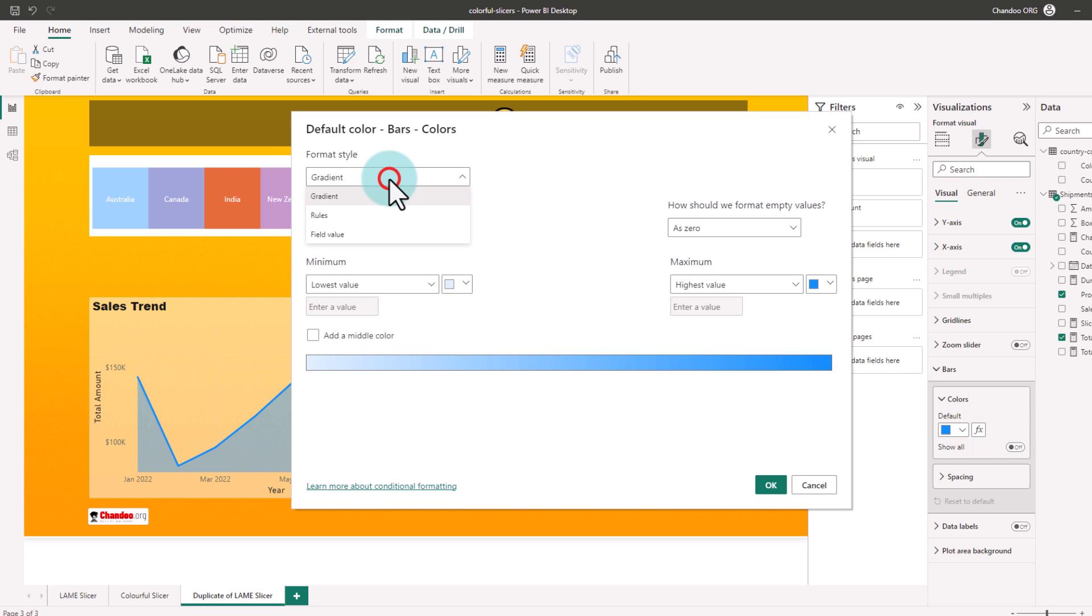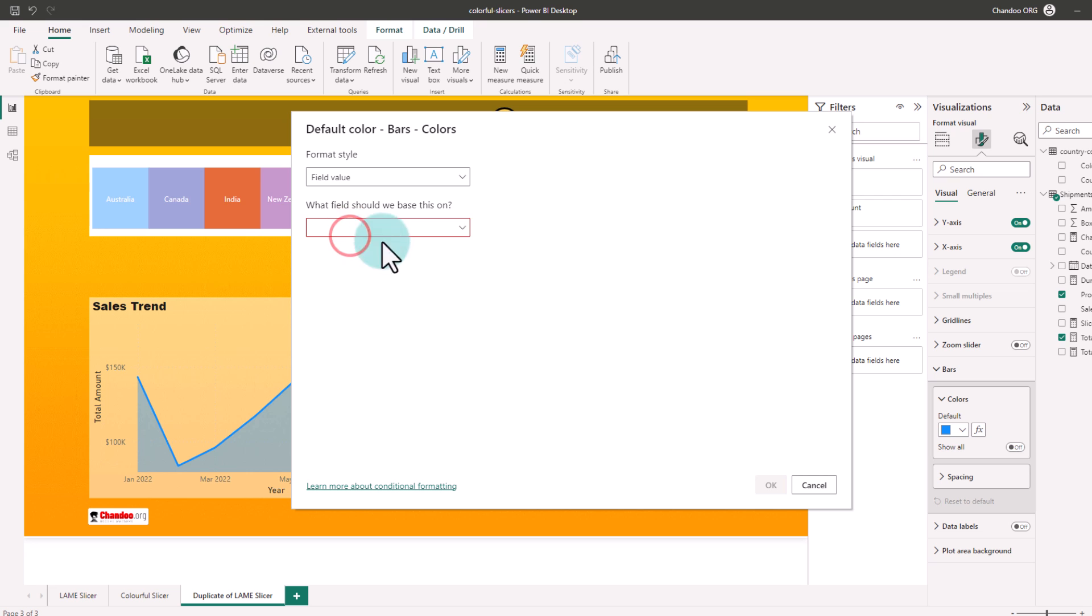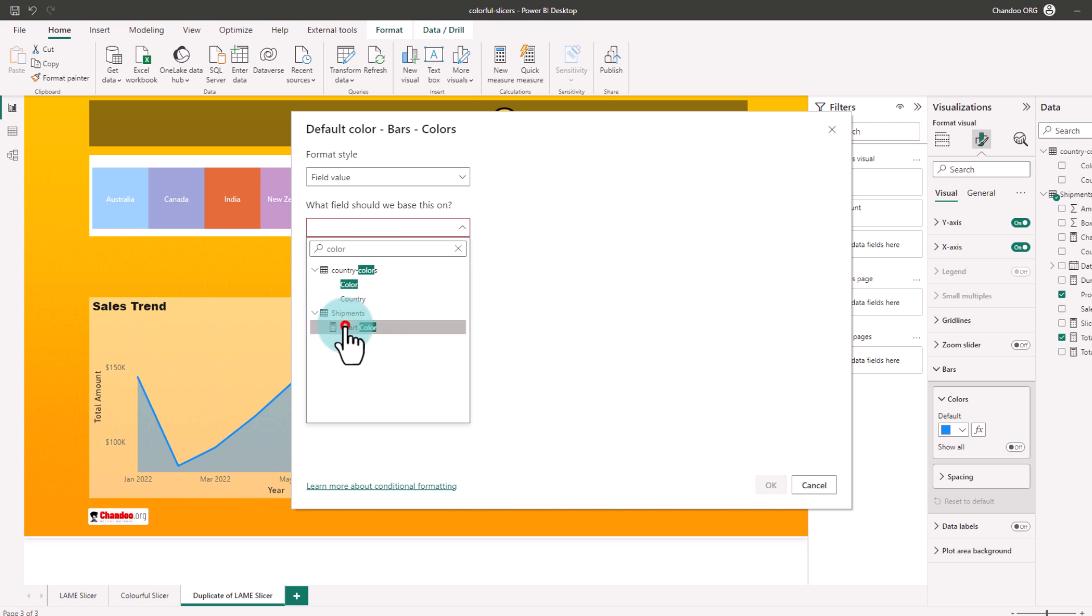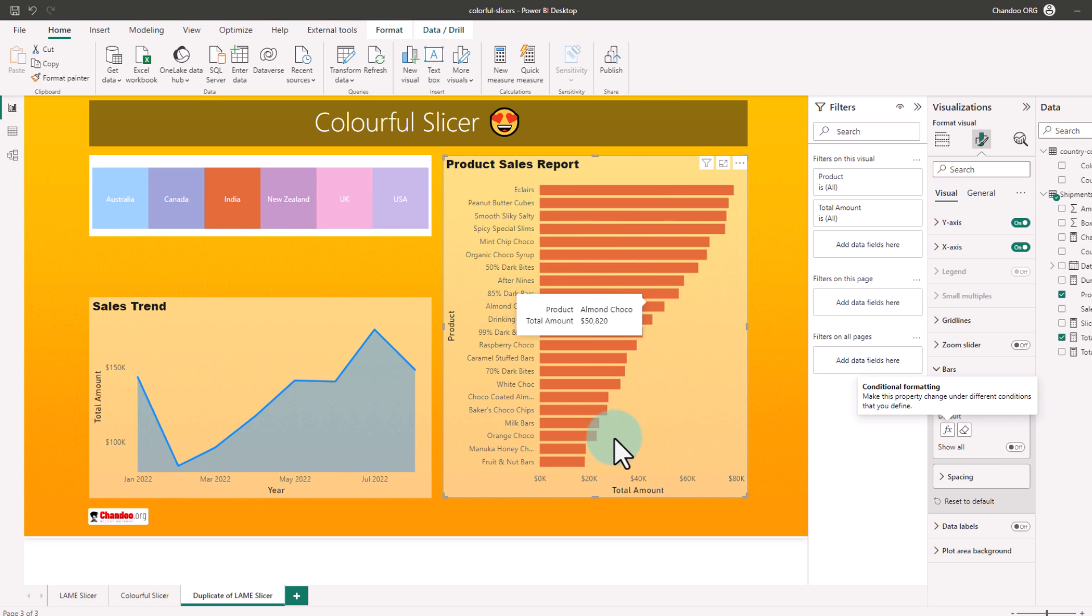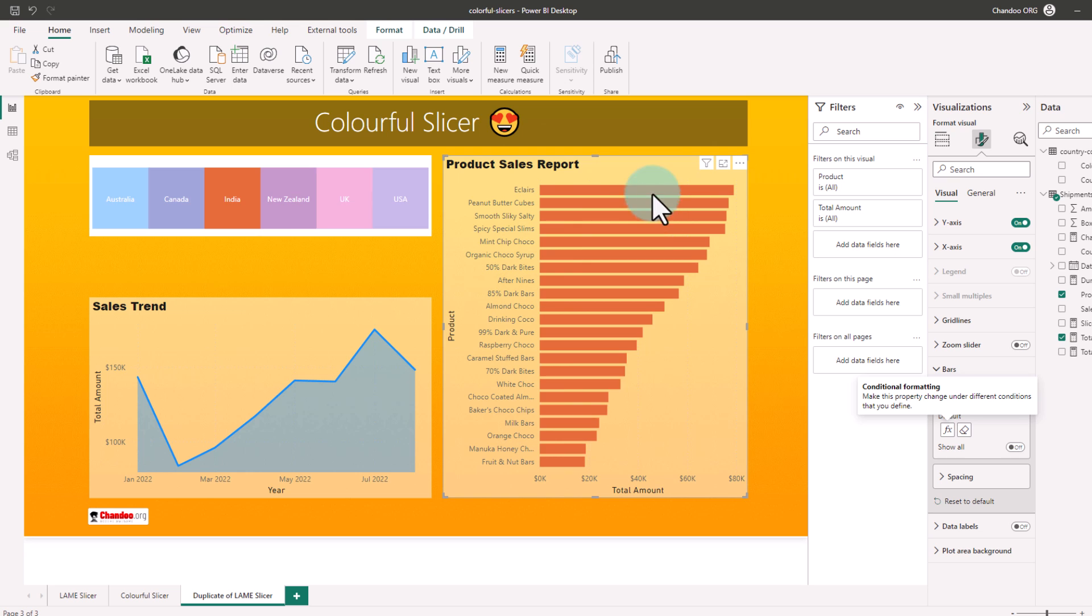Here from gradient, I'm changing this to field value and then search for the color option and point to the chart color field. So now automatically whatever country you pick, that country's color will be used in the chart color here.